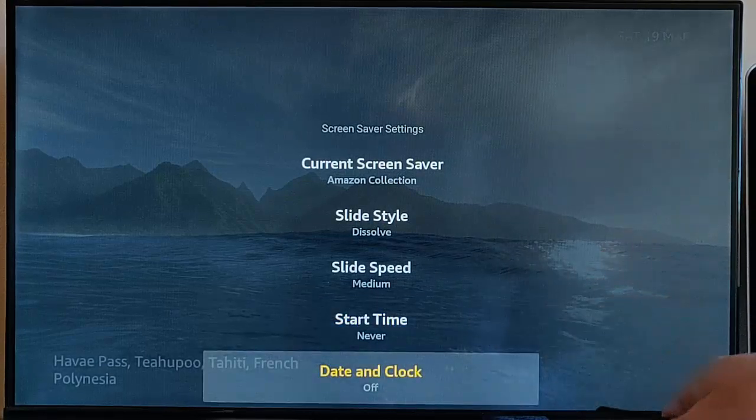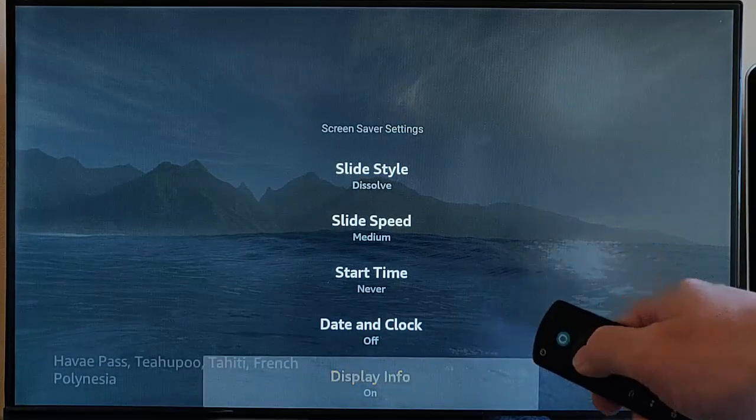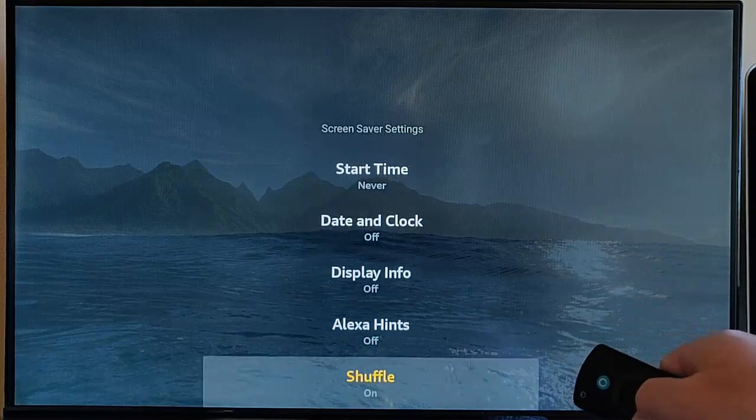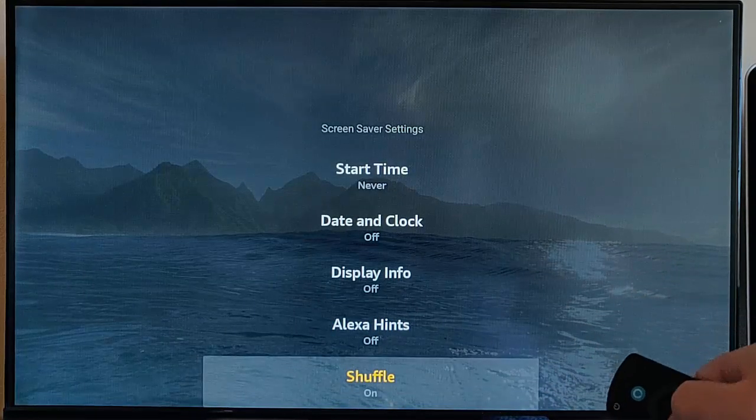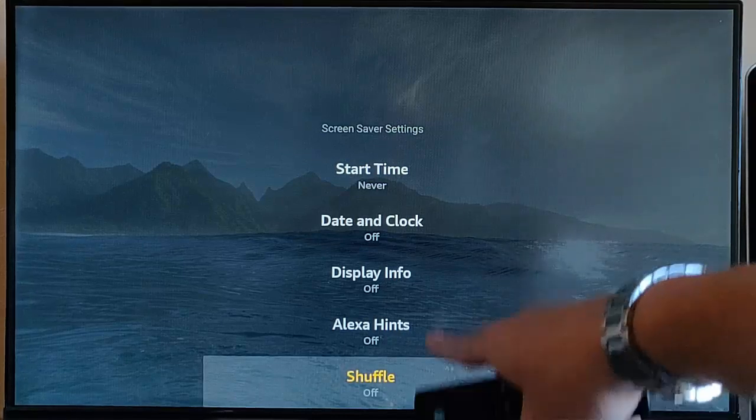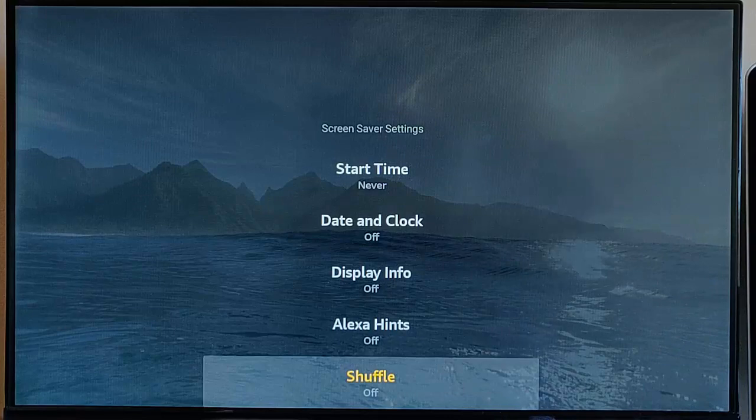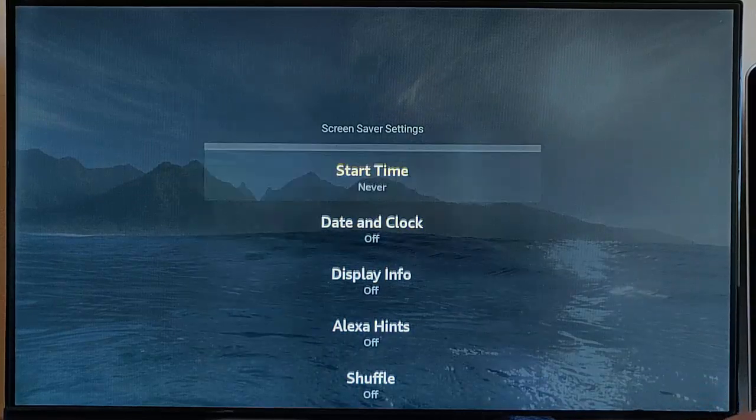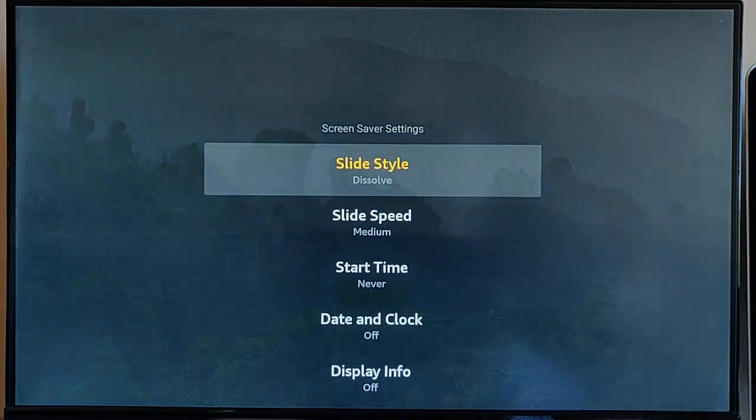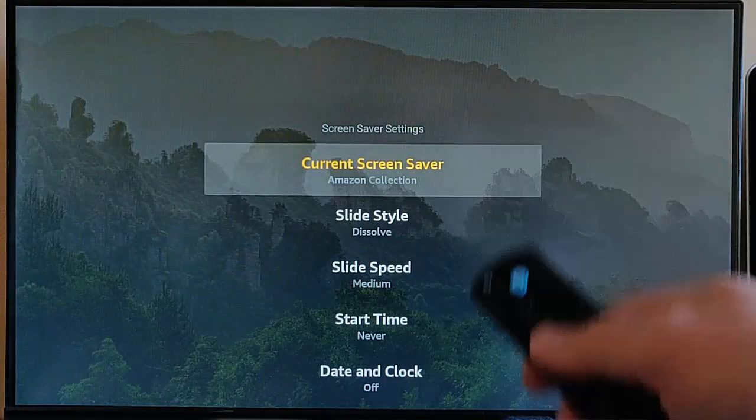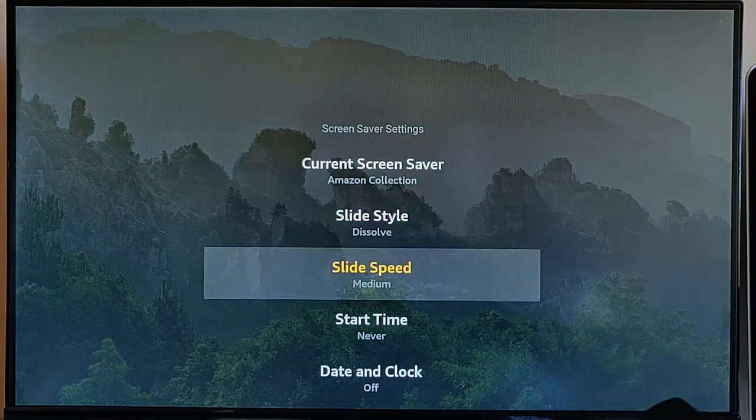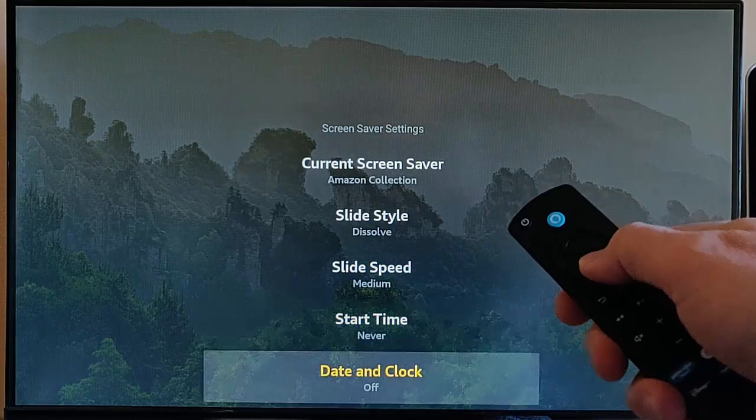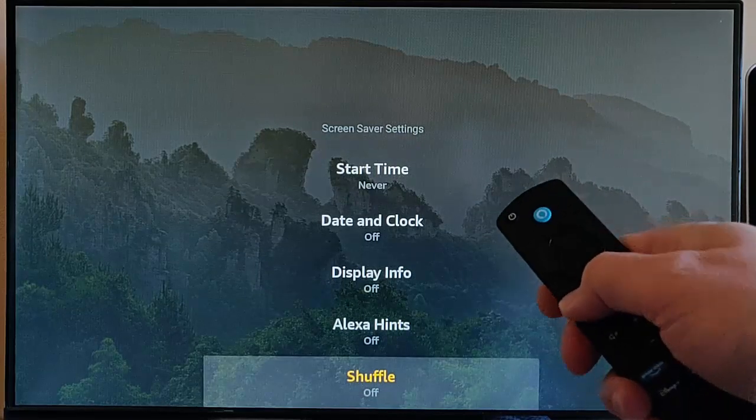Let's turn the date and clock off as well. Let's turn the display info off as well and the Alexa hints. Shuffle we can leave on or off, but I'm going to turn mine off for good measure. All these could take up data. Granted, it's only going to be a small amount, but the picture on the screen saver is going to take quite a lot of data. Make sure that start time is set to Never. The other options there are optional.